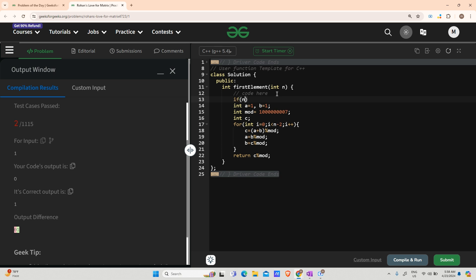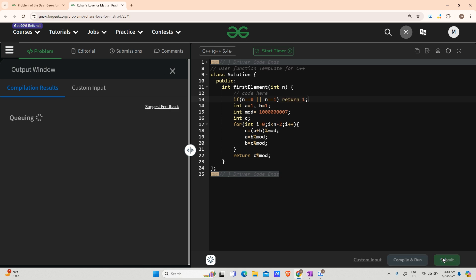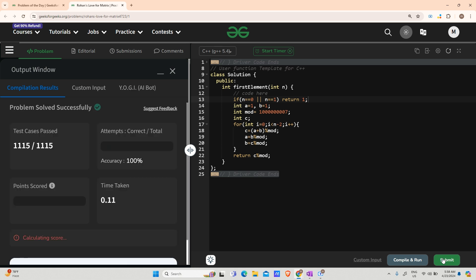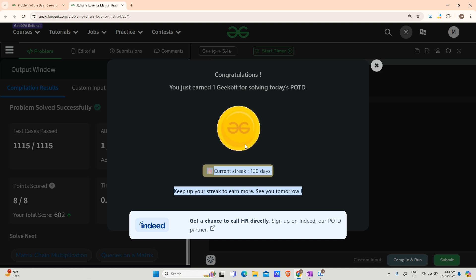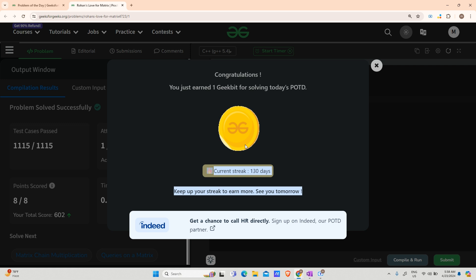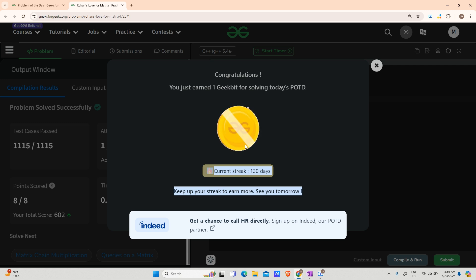There was a small error — I forgot to handle the edge cases: if N is 0 or N is 1, return 1 directly. After adding that, let's submit. It runs fine and you can see a 130-day streak! Thank you all for your love. We'll meet tomorrow with a new question. Till then, keep coding and stay safe. Bye!